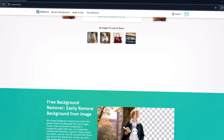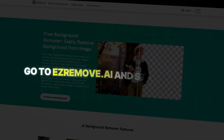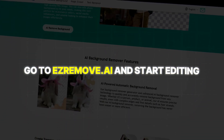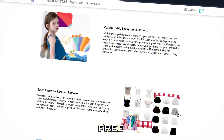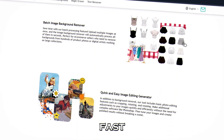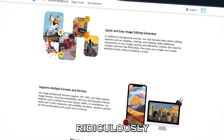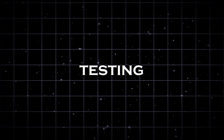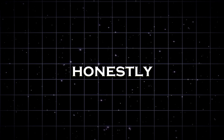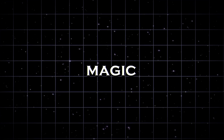So if you want to try it out, just go to EzRemove.ai and start editing right away. It's free, fast, and ridiculously easy to use. I've been testing it and honestly, it works like magic.